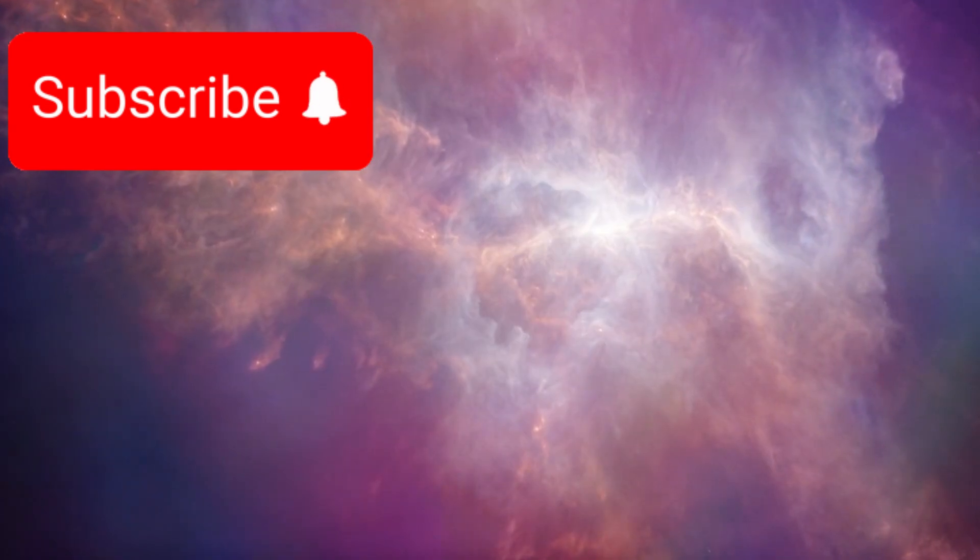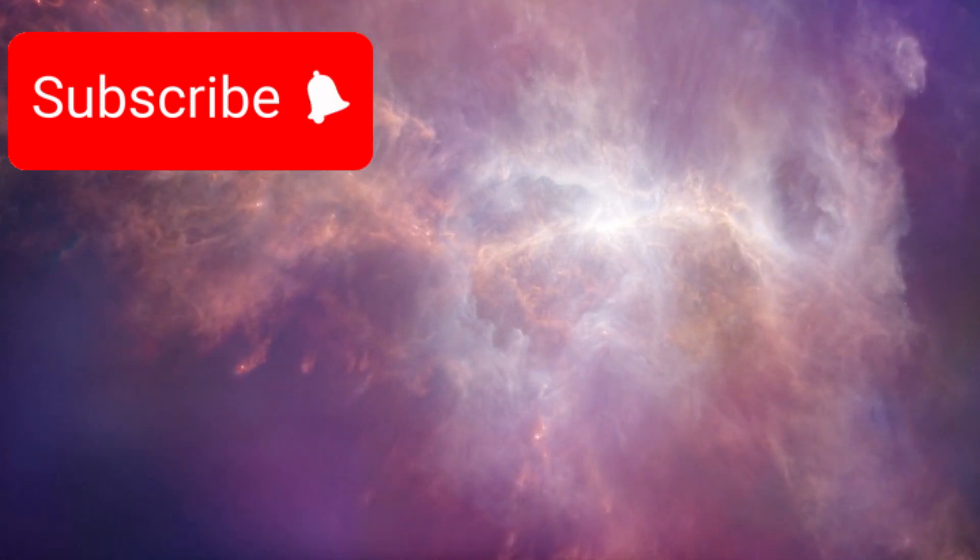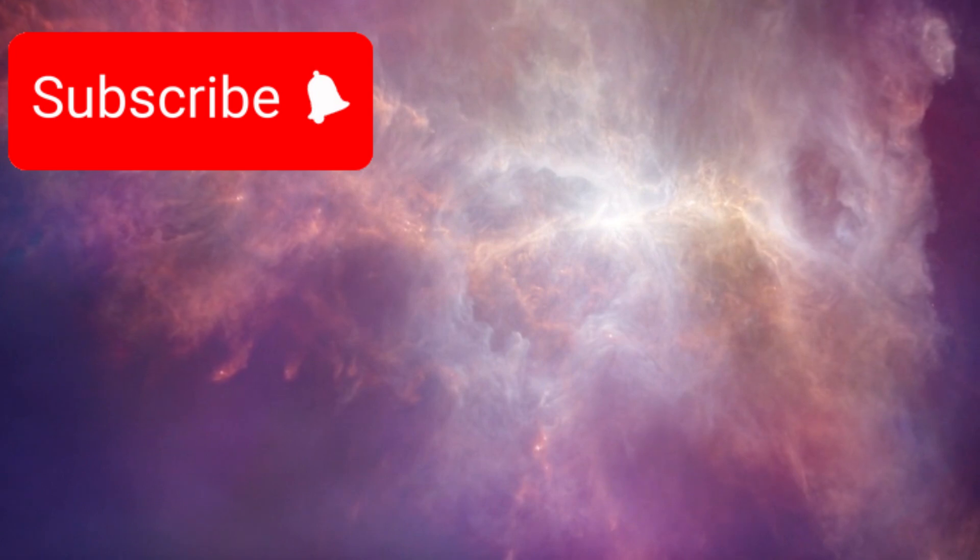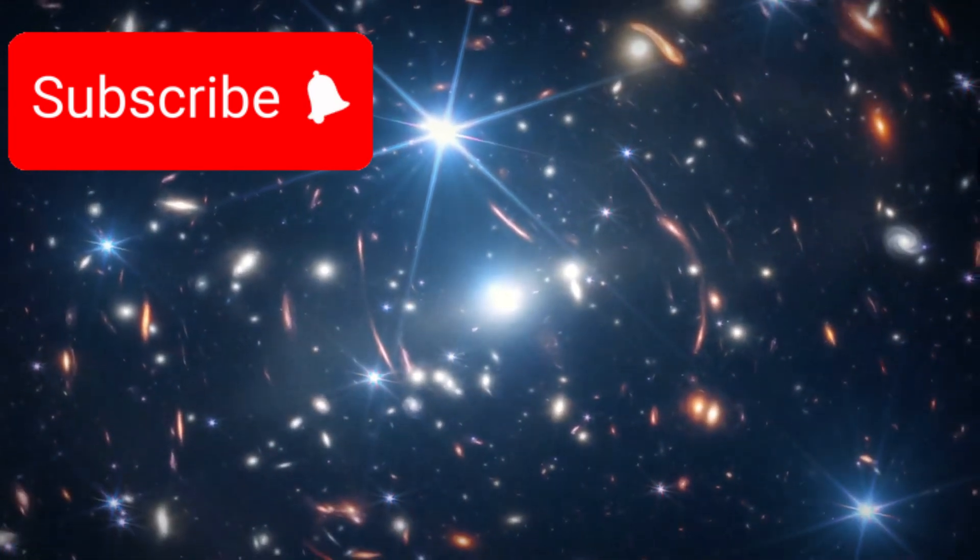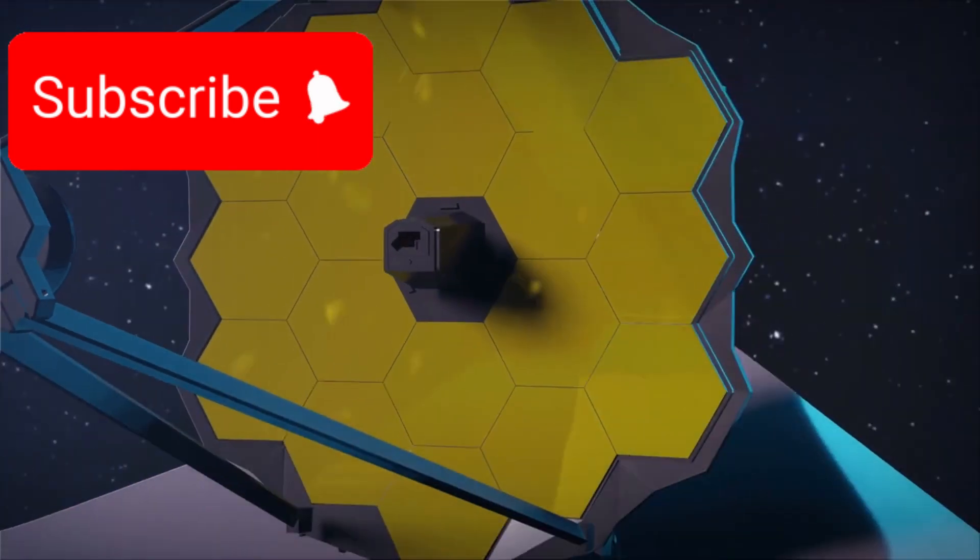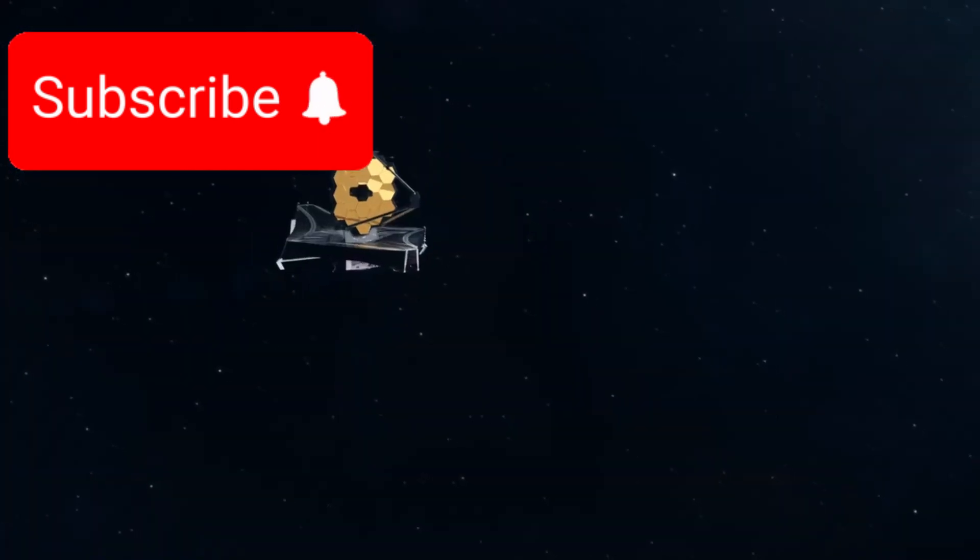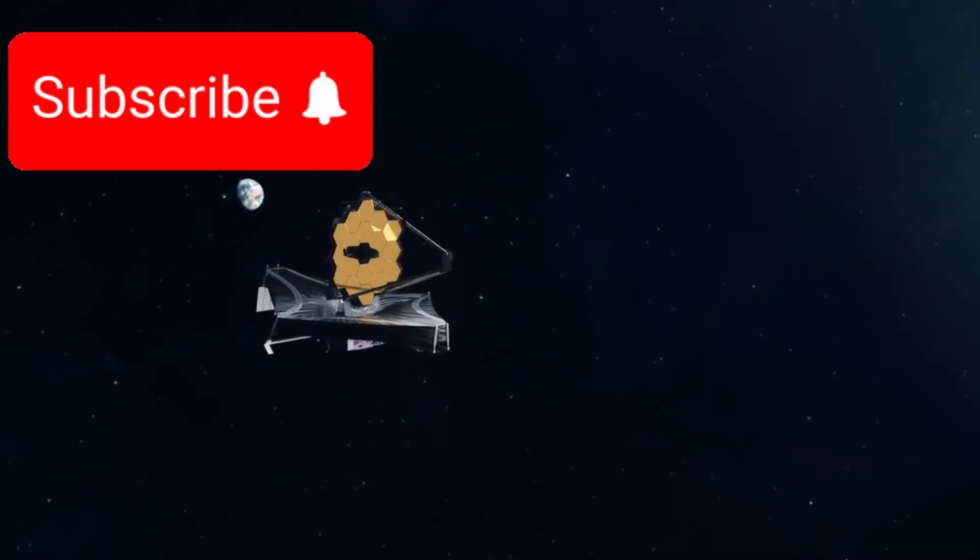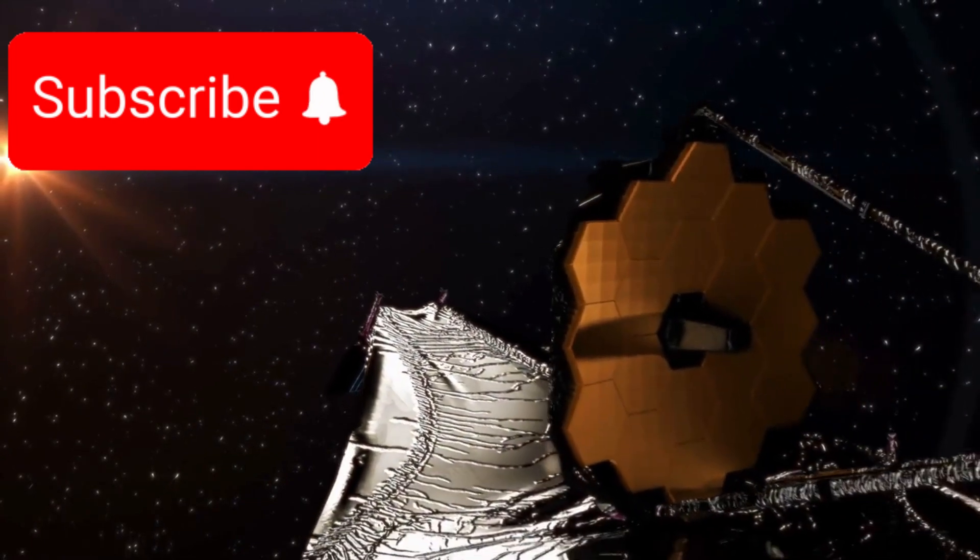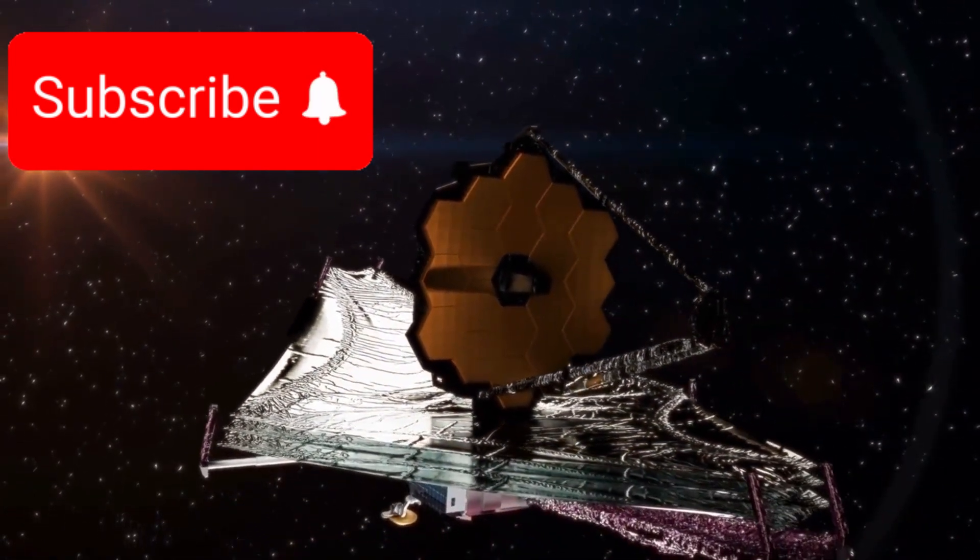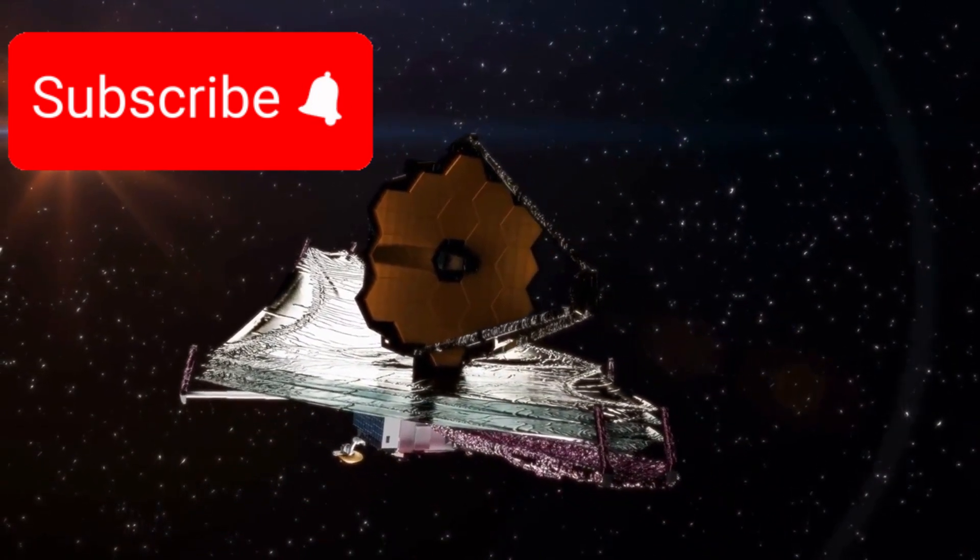While this breathtaking discovery has sparked a wave of excitement across the globe, it has also introduced a host of questions, many of which remain unanswered. One thing is clear: the role of the James Webb Space Telescope, JWST, is now more important than ever in the pursuit of cosmic truth. It is no longer just a telescope, it has become humanity's window into the unknown. With its state-of-the-art infrared imaging technology, the JWST is uniquely capable of detecting faint sources of heat and light that ordinary telescopes cannot see.